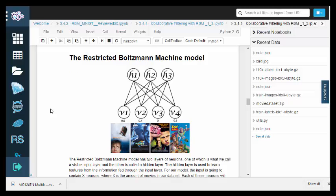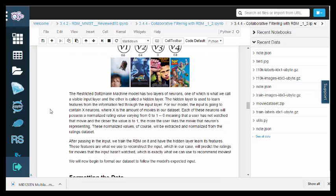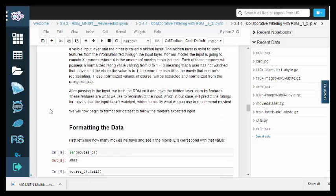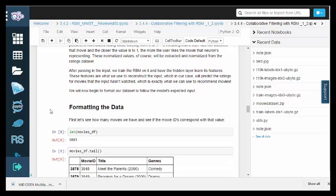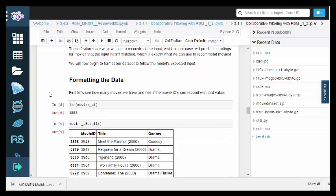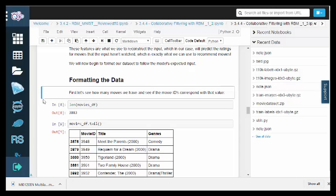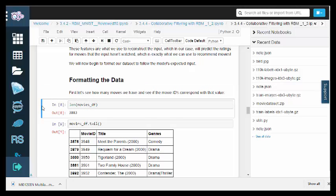For our model, the input is going to contain x neurons, where x is the number of movies in our dataset. Each of these neurons will possess a normalized rating value ranging from 0 to 1. 0 means that a user has not watched that movie, and the closer the value is to 1, the more the user likes the movie that the neurons are representing. These values will be extracted and normalized from the ratings dataset.